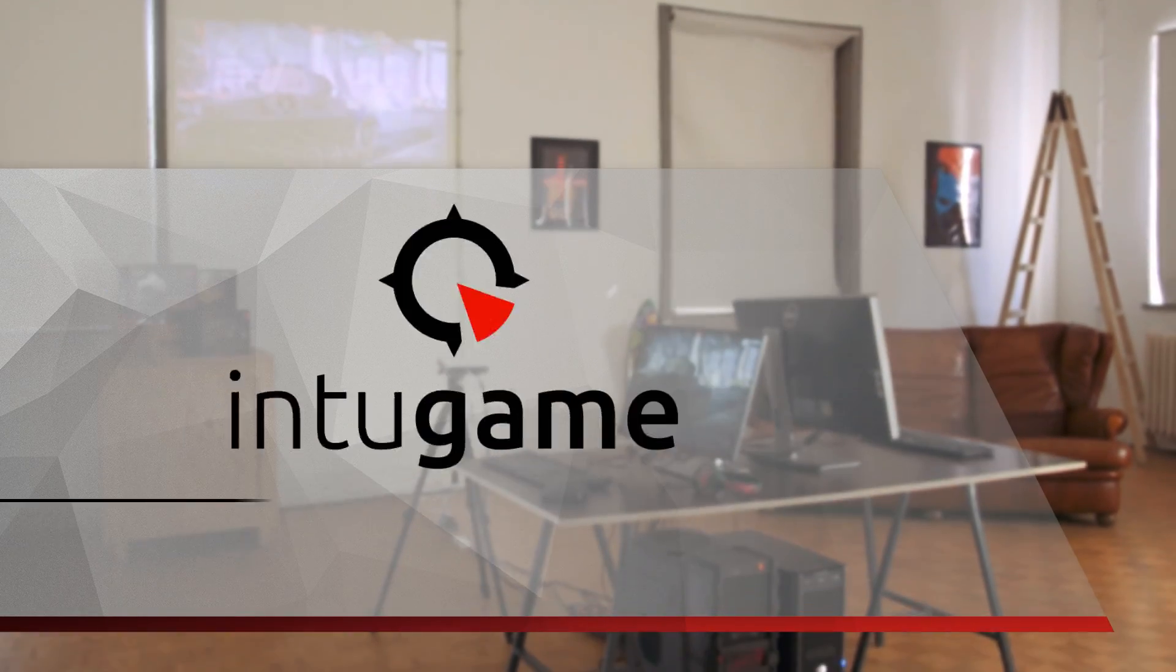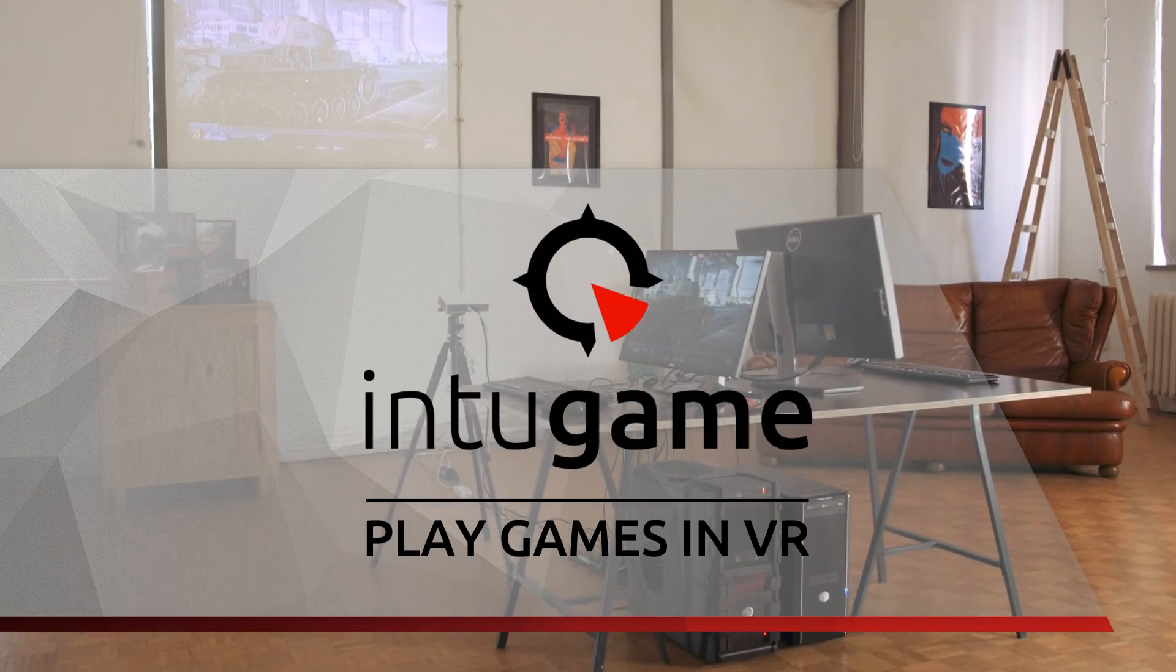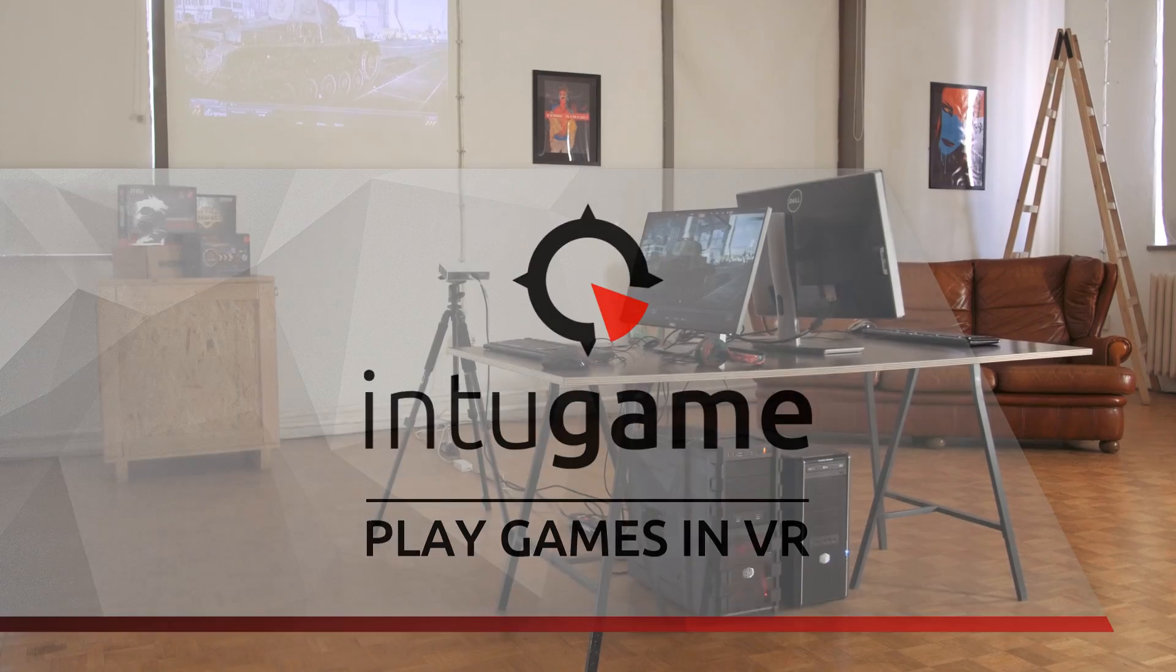Gamers worldwide, join us for an awesome IntoGame ride!